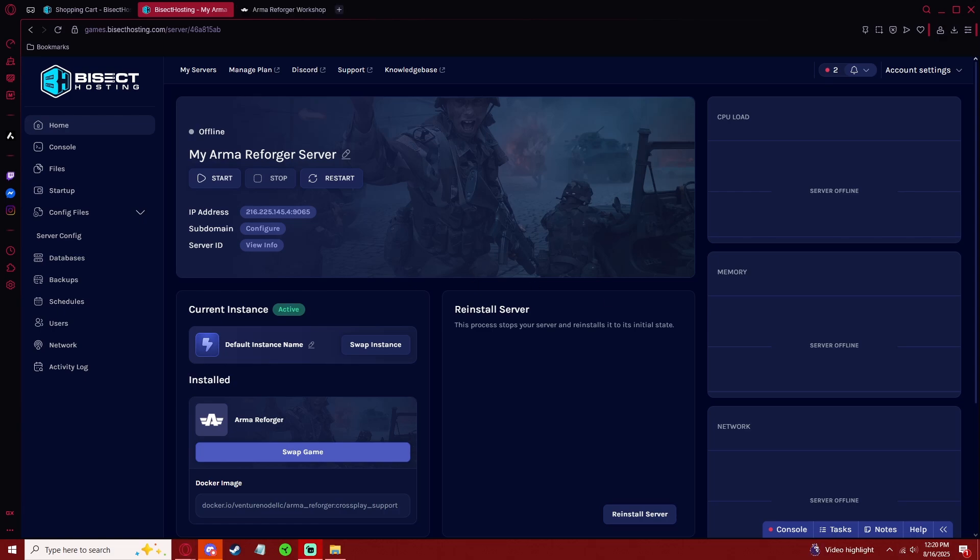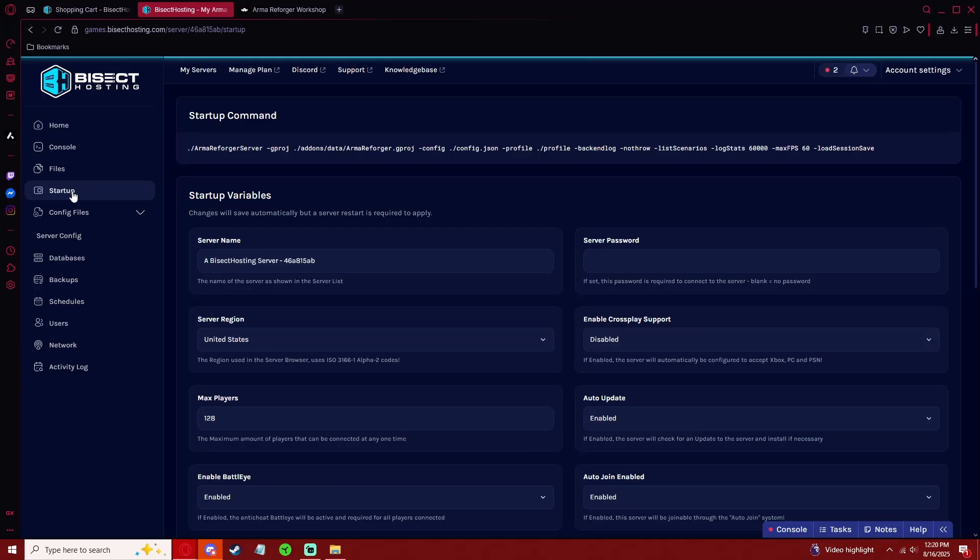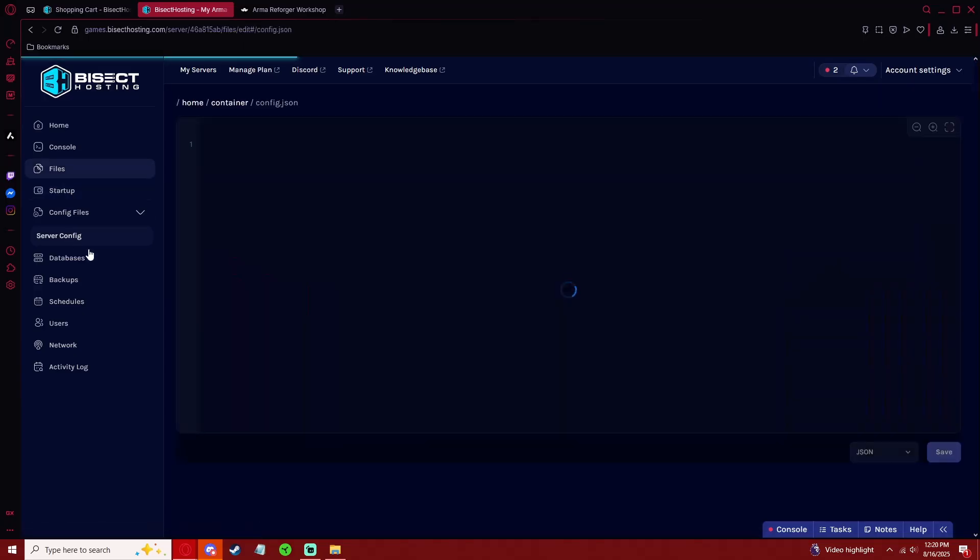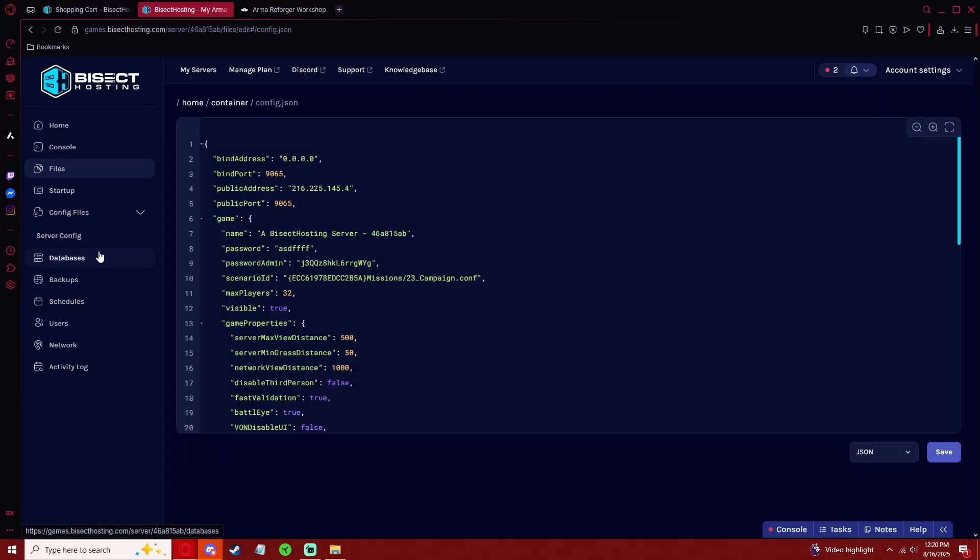Now that our server is installed and is turned off, we can get into the configuration. For the purpose of this video, everything is going to be under the Startup tab and in the Server Config file.